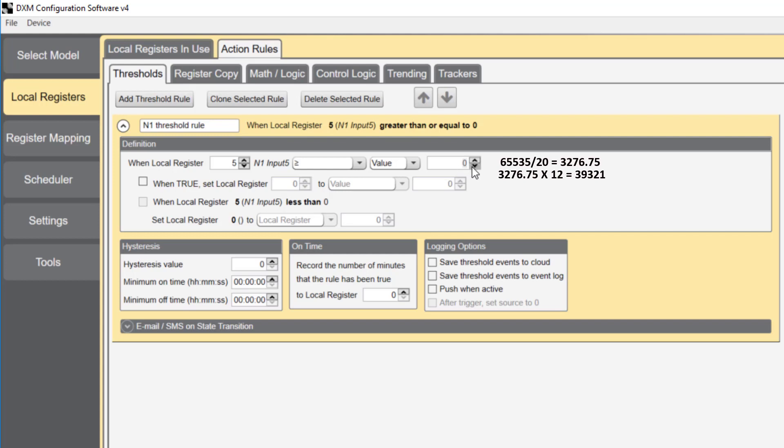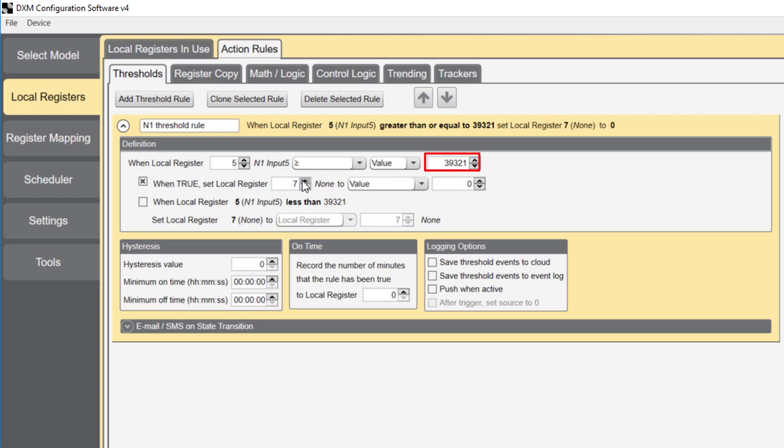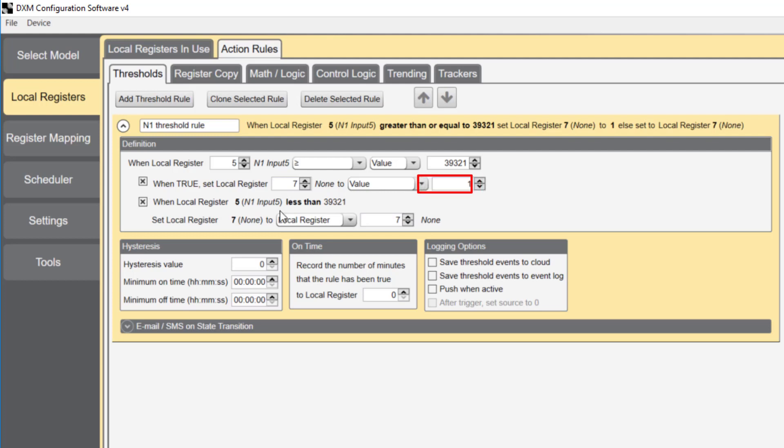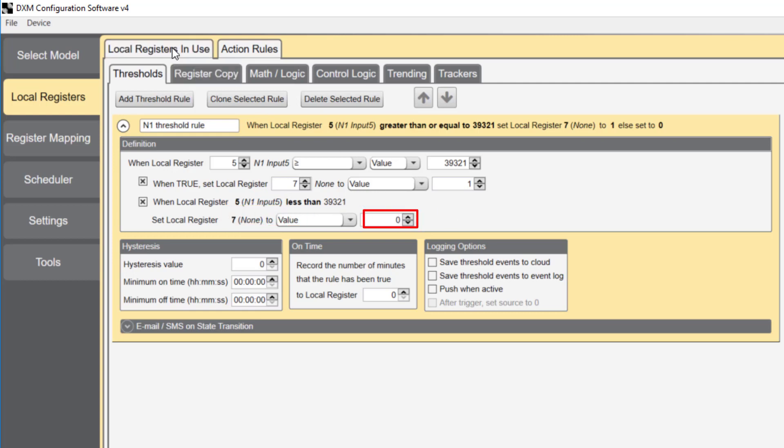This number is the decimal representation of 12 milliamps. The rule we're writing says, when the value of 39321 is reached or exceeded, set local register 7 to a value of 1. We'll finish this off by saying, when local register 5 is less than 39321, set local register 7 to a value of 0.